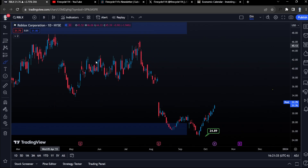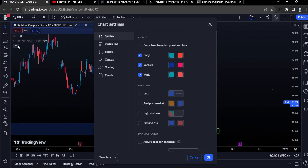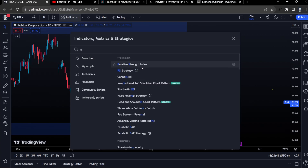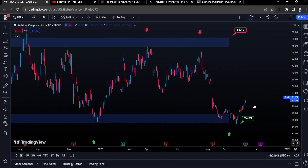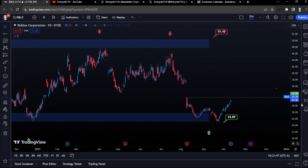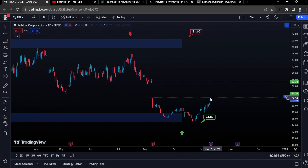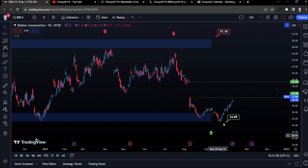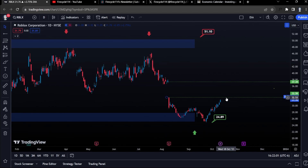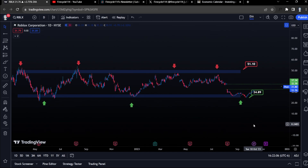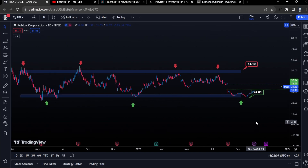Let's do quick updates on other stocks. Roblox has had an incredible run — we are up very nicely. Looking at Roblox with the RSI indicator added, it has hit our first price target at around $32. The first price target is this gap area, so Roblox definitely needs to cool down. It has had an incredible run but this is going to be our ceiling. Overall we are up nicely about 15% on Roblox shares and I have not sold any.